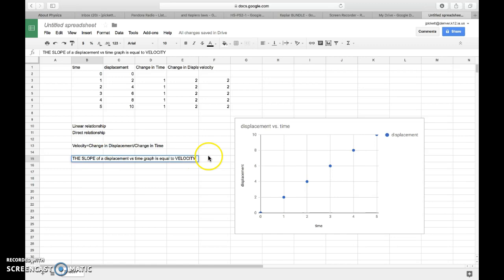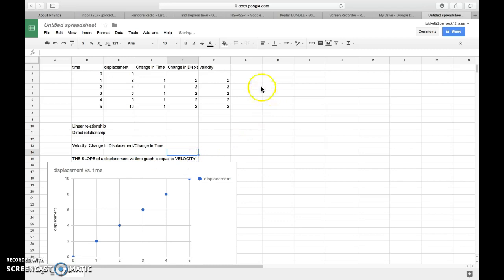And so what I want to eventually do is I want to create a velocity versus time graph. And how I do that is I take velocity, but I also have to have specific time values that are associated with it. And this gets a little tricky.